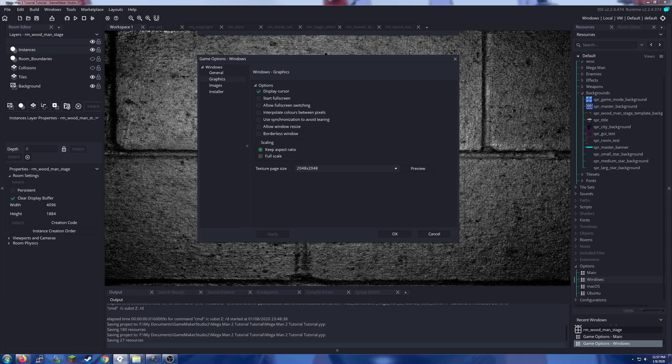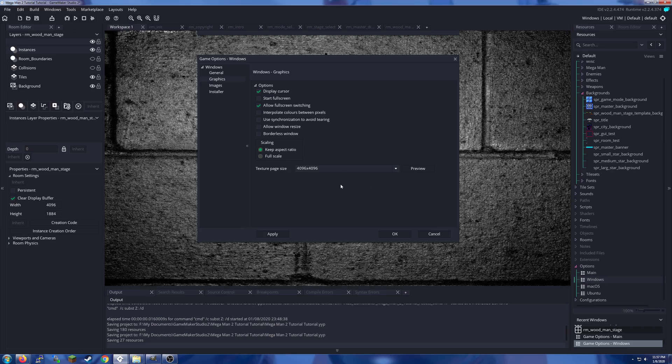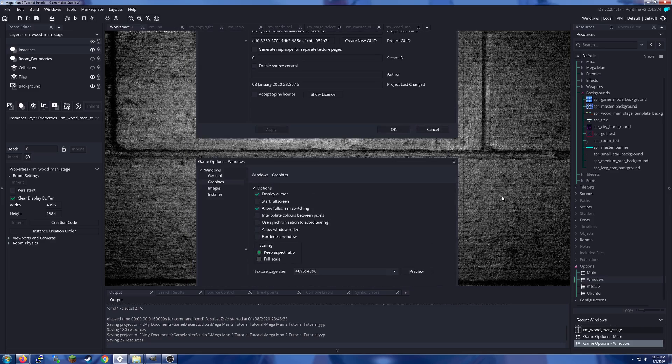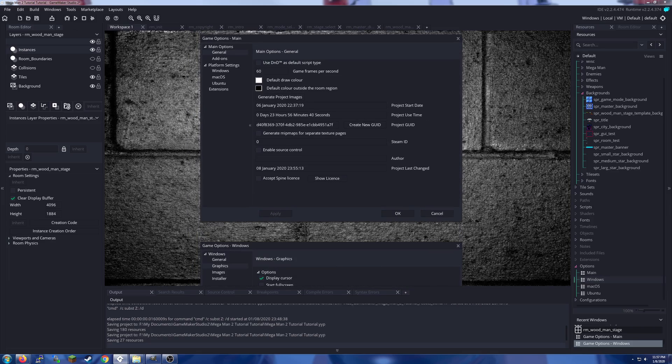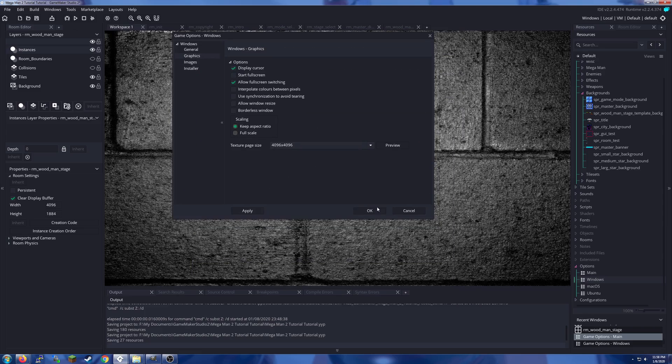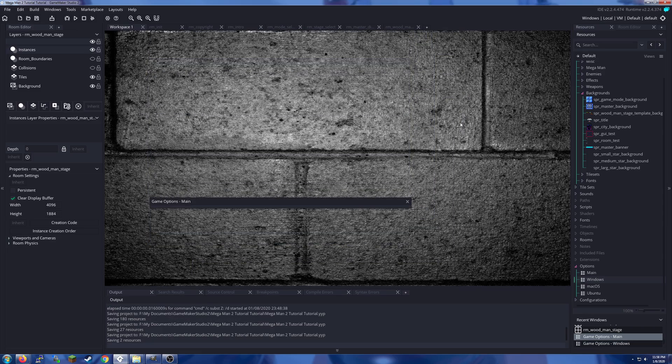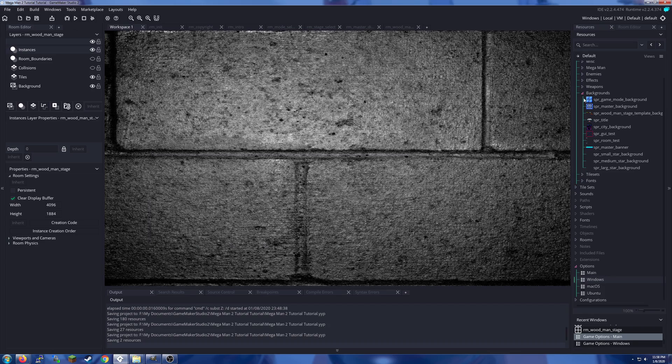We want to allow full screen switching. You probably won't end up using that, but if you do, make sure you keep the aspect ratio. And more importantly, texture page size: 496 by 496. You need to be able to accommodate that big background picture. I had a lot of trouble with this when I was setting up the tutorial because I had no idea why the background image wasn't working until I realized I needed to fix the texture page size. And make sure that's at 60.